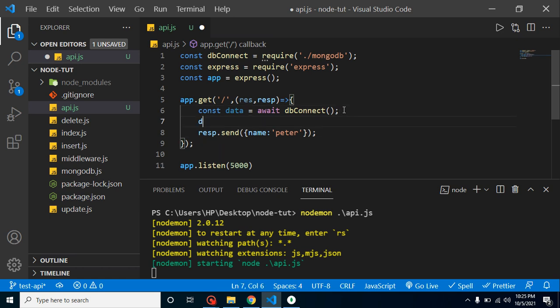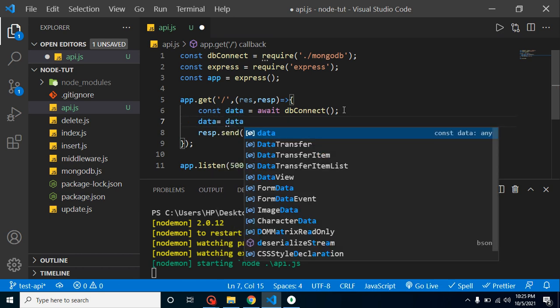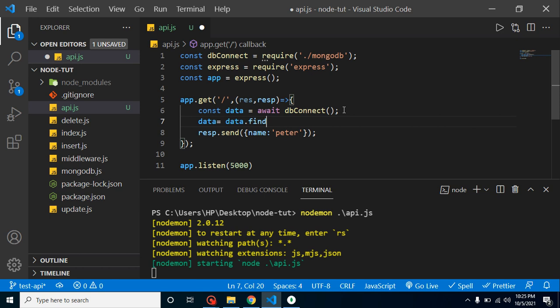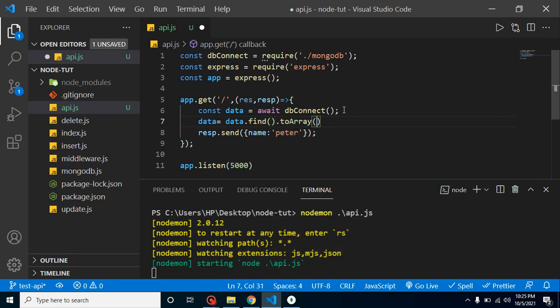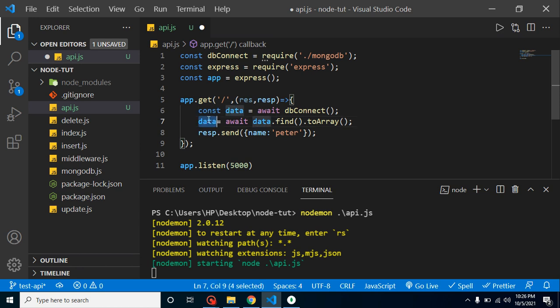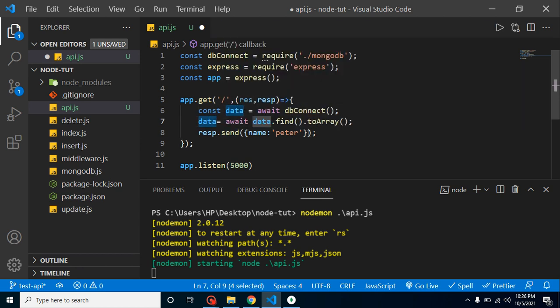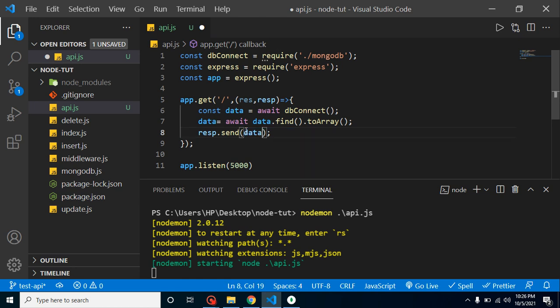So let's wait for it. After that what we can do here - we can just get the data. Data equals data.find.toArray to make it in a format. Again, it will return a promise.